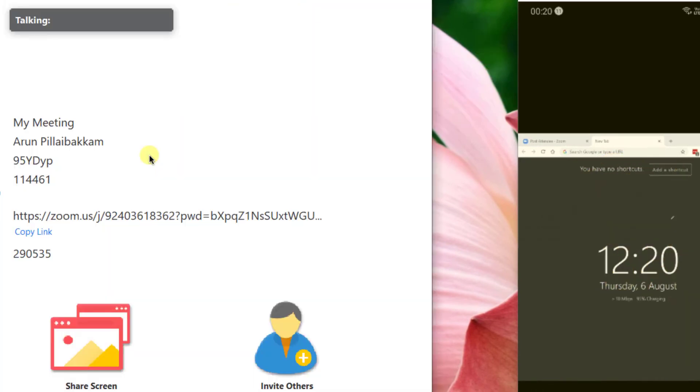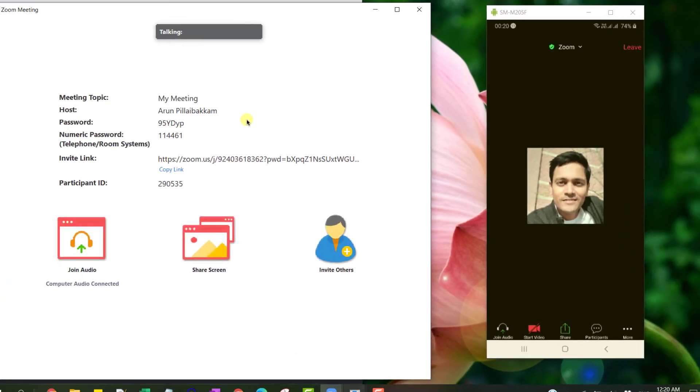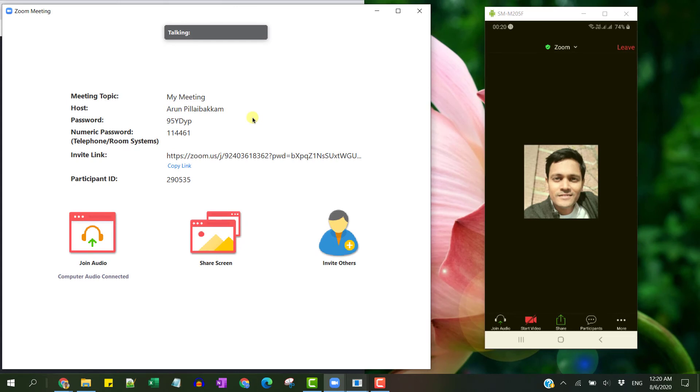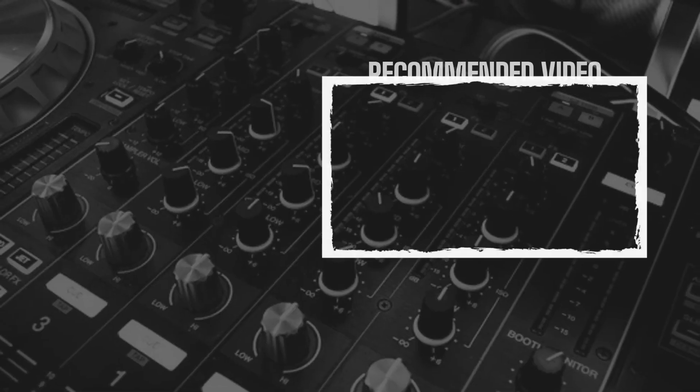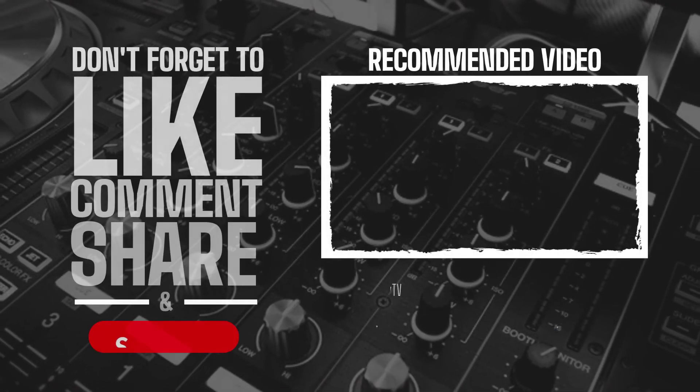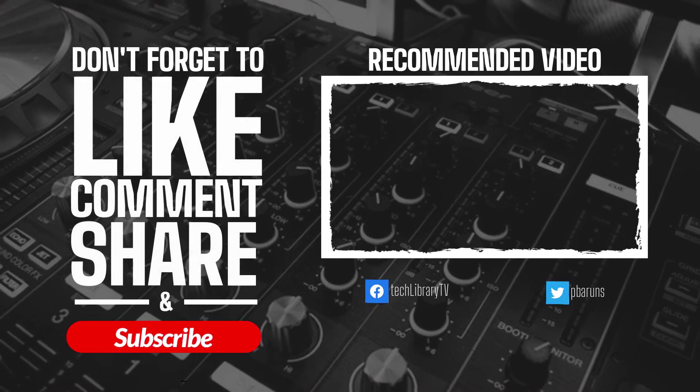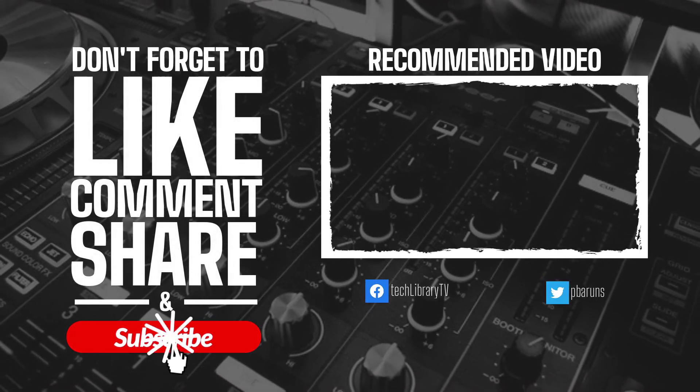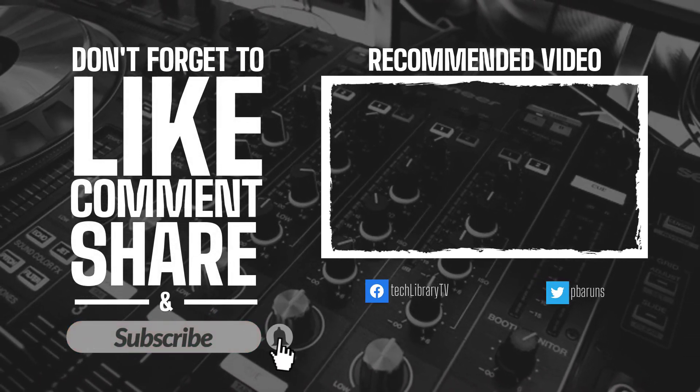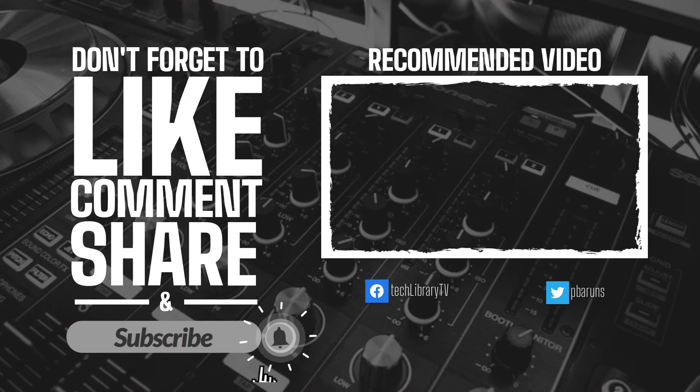That's how you can either disable annotation for your participants or find out who is doing it, if at all you want that option to be present. That's it. I hope you liked this video. If so, please hit that like button and subscribe for more such tech videos. I'll see you again in another one. Until then, please take care. Bye.